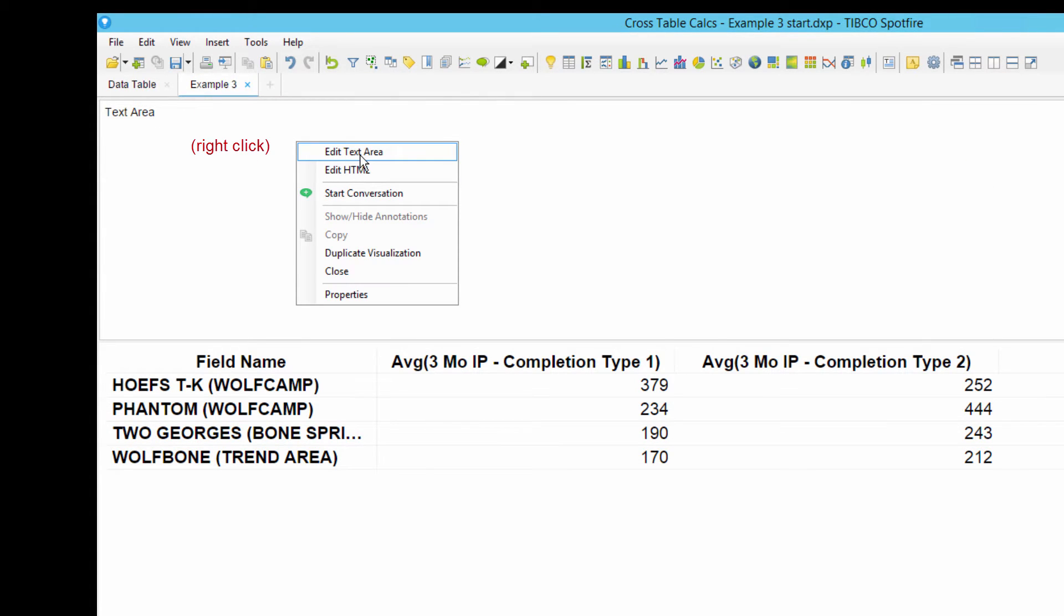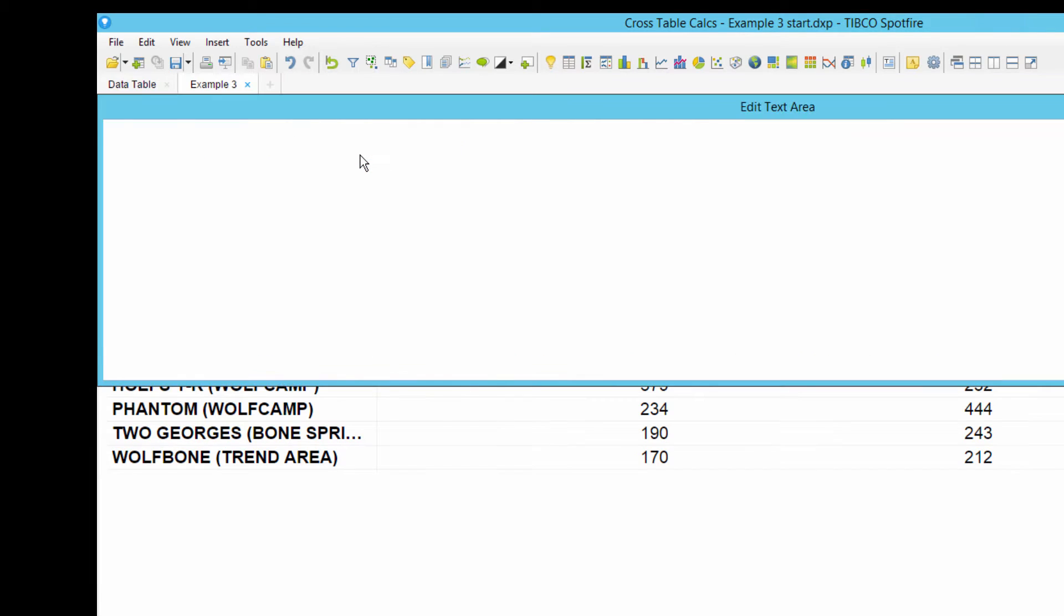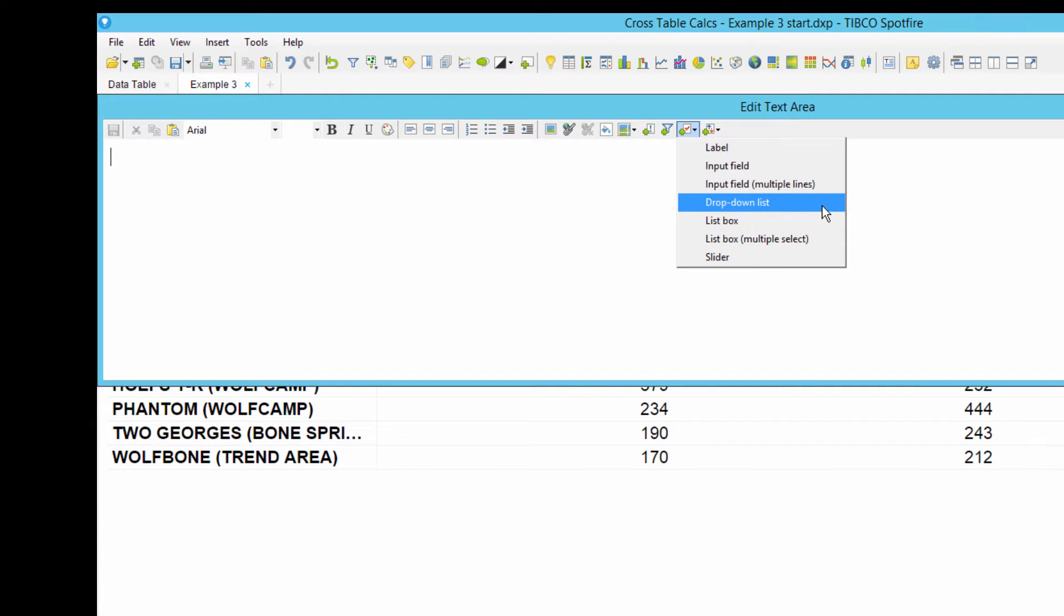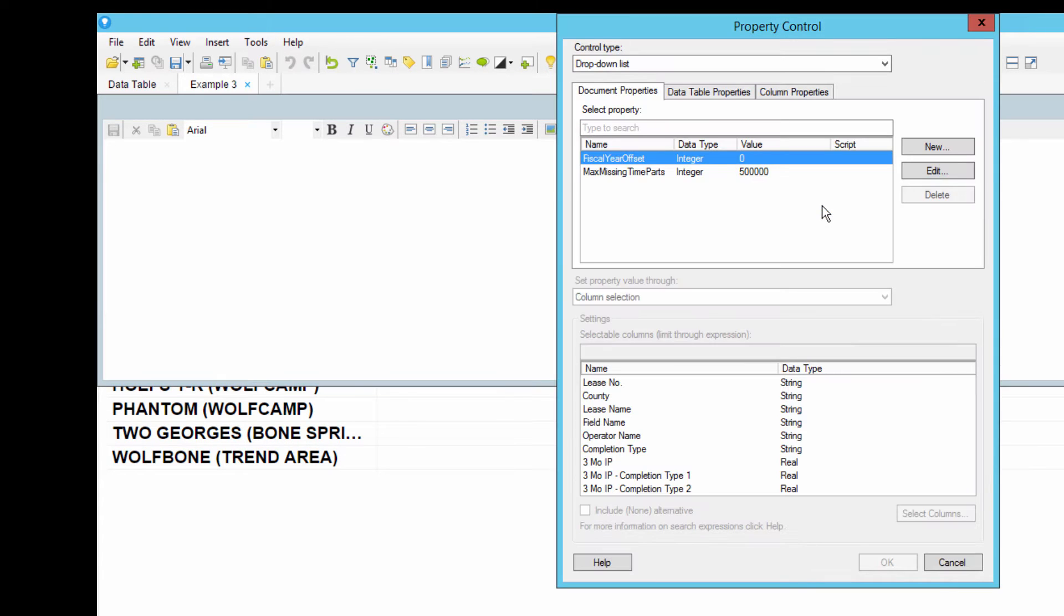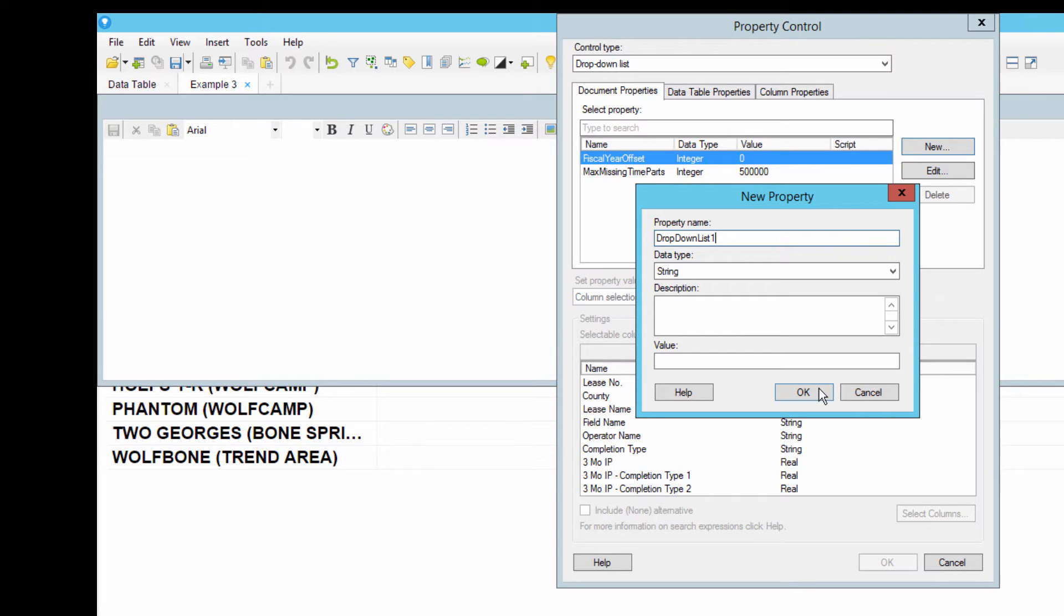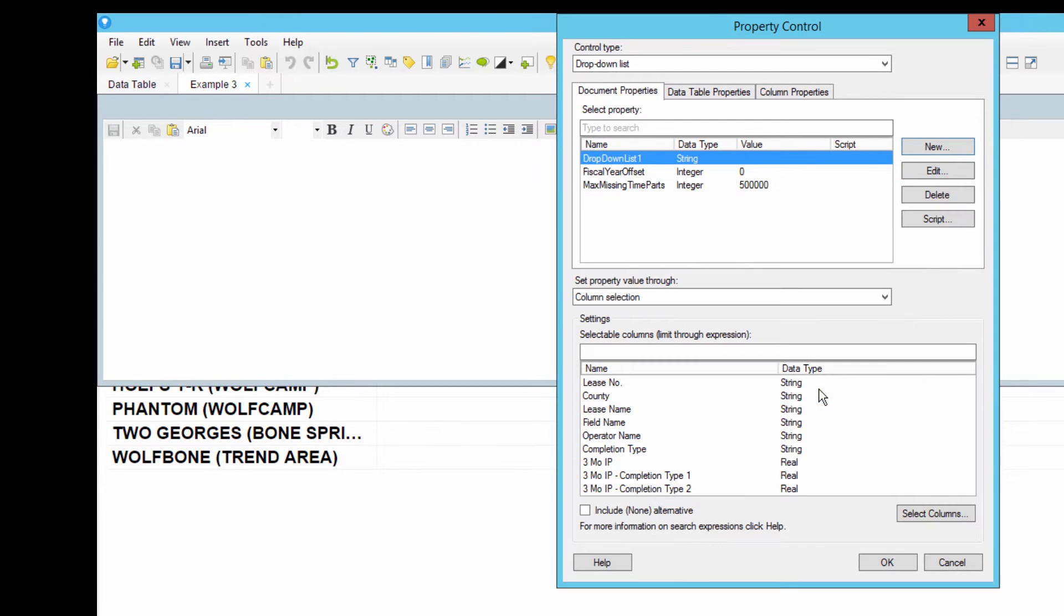The second step will add the property controls. Click this property control icon from the toolbar, and then select drop-down list. Click new to add a new document property, and then give it a name and a data type. Since we'll be using text in this property, the data type is going to be string. Click OK.